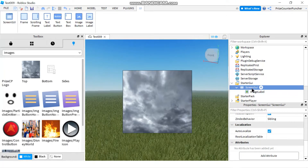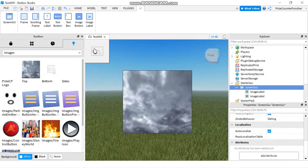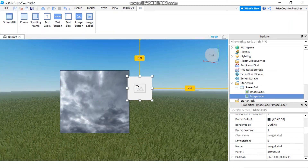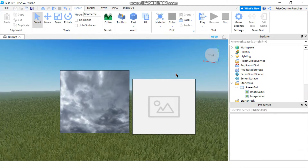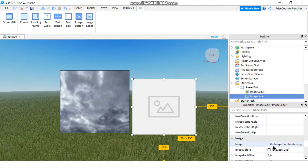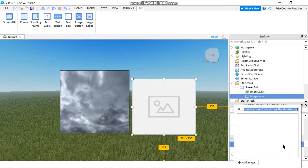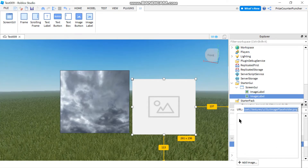Going back to the Screen GUI, I'll add another image label by clicking the plus sign and selecting Image Label. Close the Toolbox to make more space, drag it and resize it. To upload your own image, select that image label, go to the Properties window, click on the Image property, and a small window pops up — this only appears once your game is published.